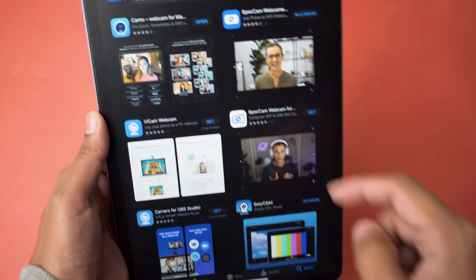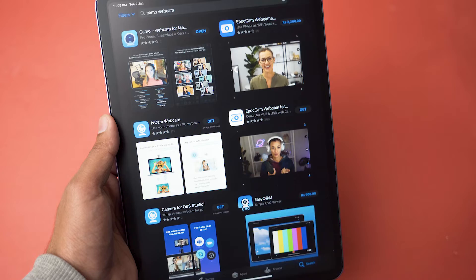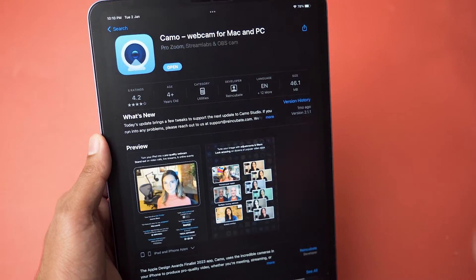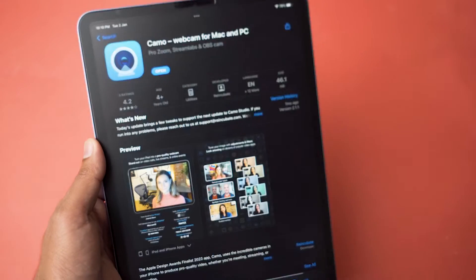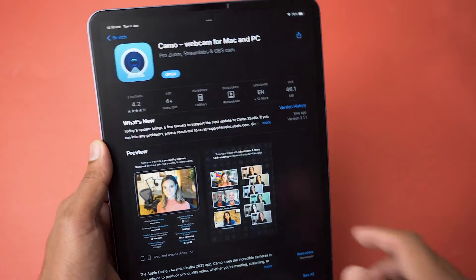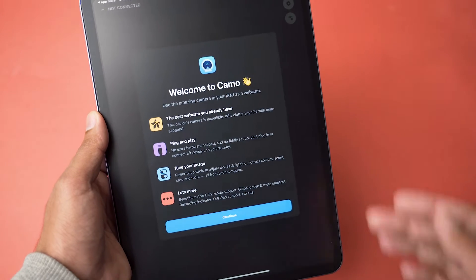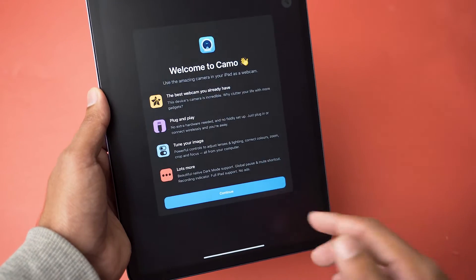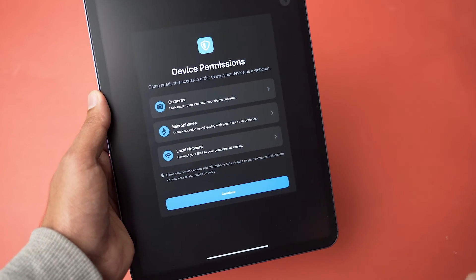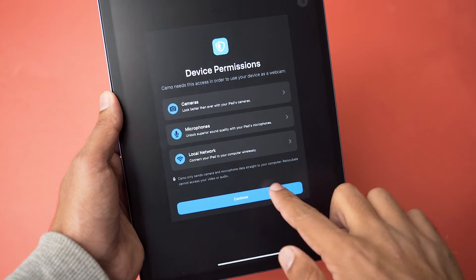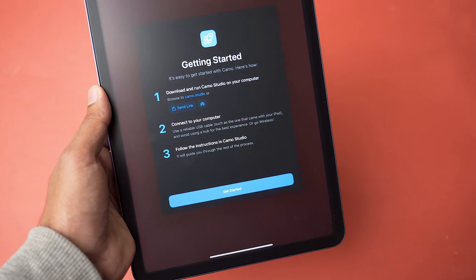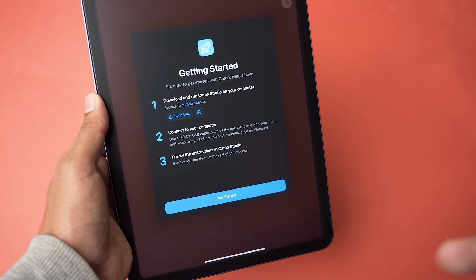First of all, on your iPad you're going to open the App Store and search for 'Camo Webcam.' The first app will be 'Camo Webcam for Mac and PC.' I will also put the app link in the video description. Download this free webcam application. Once you have installed it, open it. It's going to show you the welcome screen, so click on Continue. For device permissions, you need to give permission to the camera, the microphone, and the local internet connection. Click Continue, Allow, OK, and OK again.